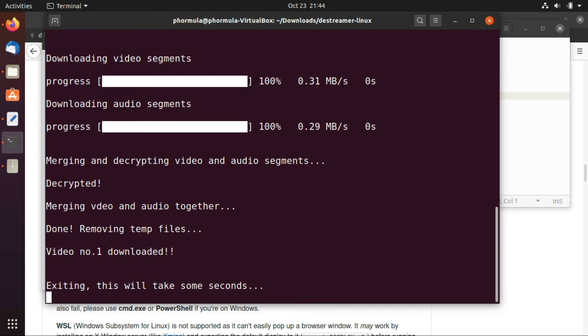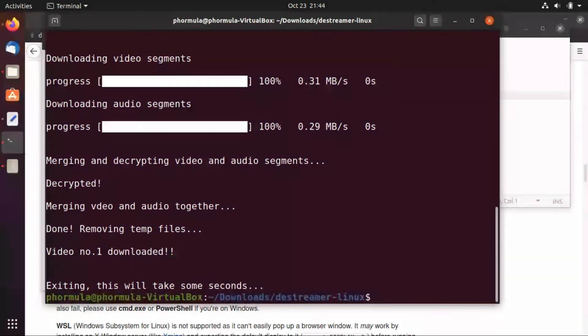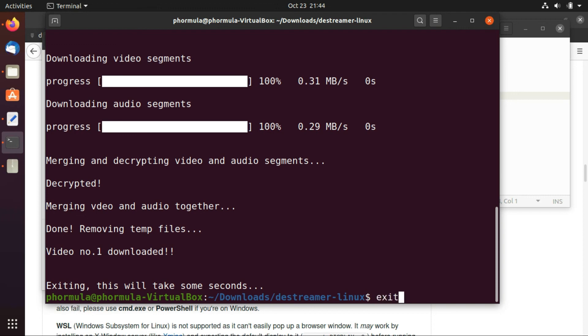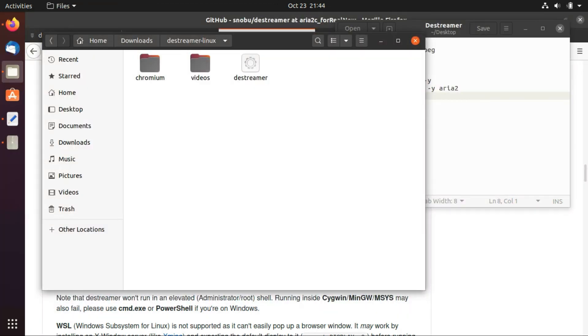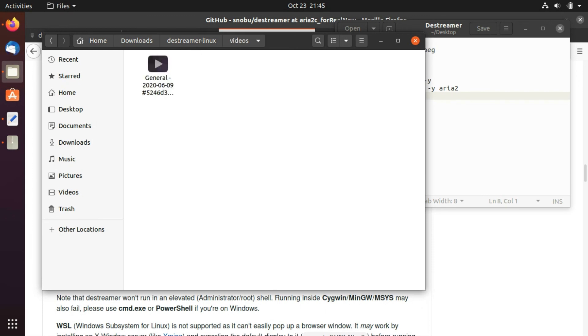This version of the streamer is very fast, really fast. So download is done. And as you can see here there's a new folder created, videos folder, and you're going to see the downloaded video from Microsoft Stream.